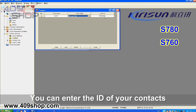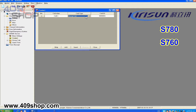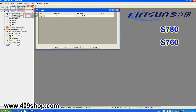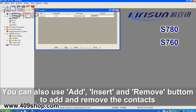Call ID: you can enter the ID of your contacts. You can also use the add, insert, and remove buttons to add and remove contacts.